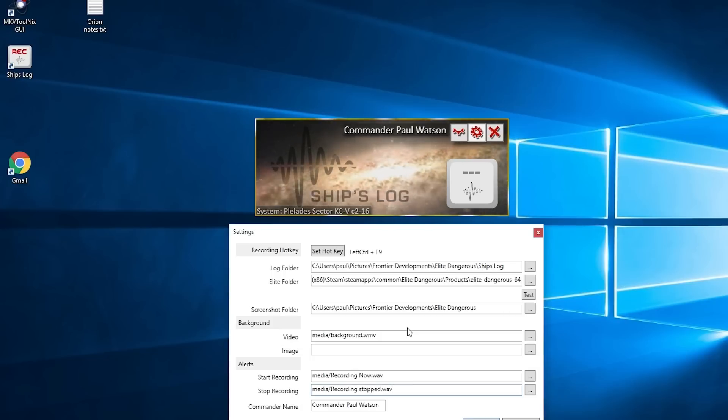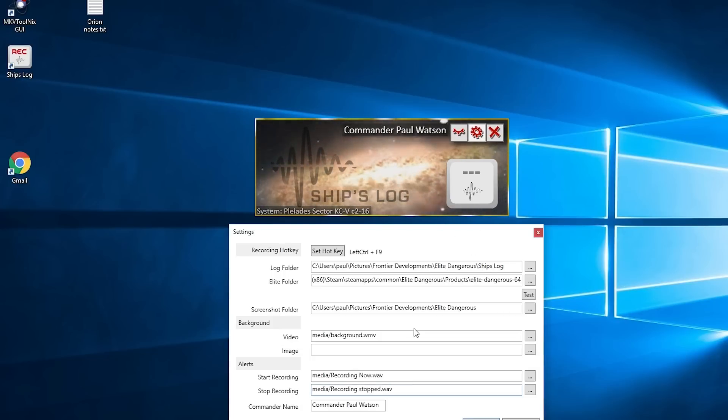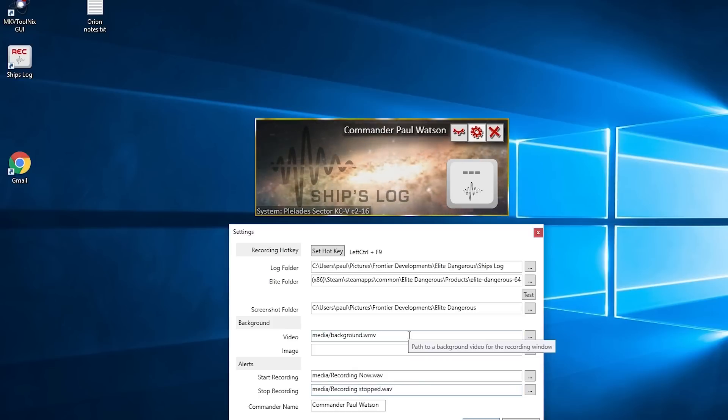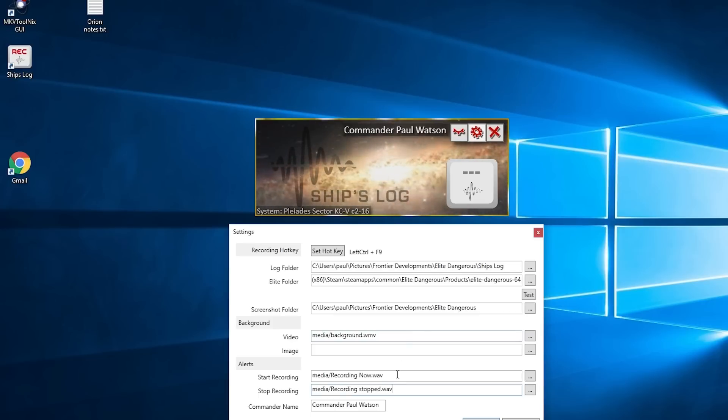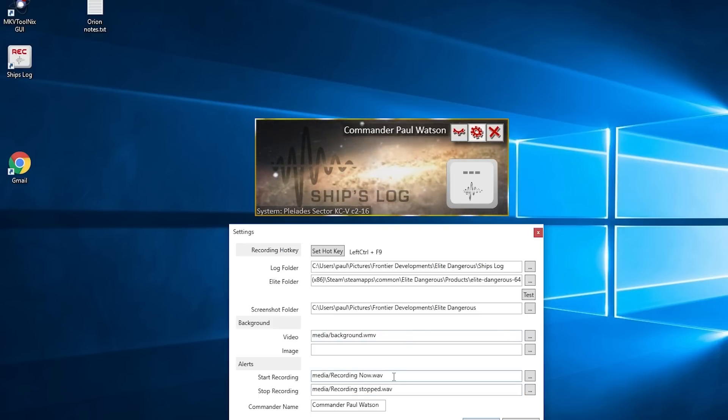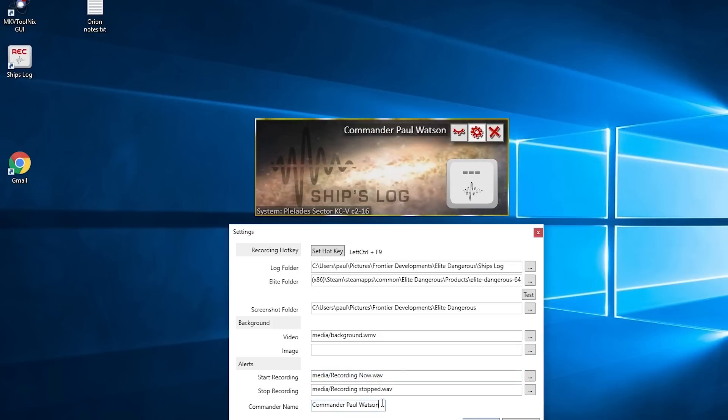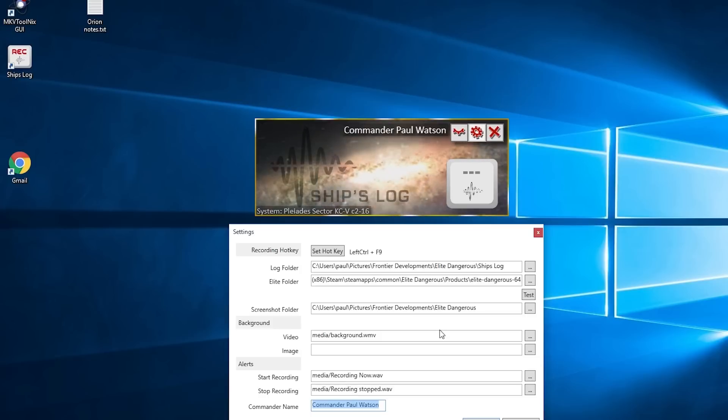So when you press the record or stop recording button, it will play 'recording now' or 'recording stopped'—that will be Astra's voice, but you can replace those with other voices from the other voice packs. We're happy for you to do that. Your commander name, just simply place that in at the bottom and click OK.